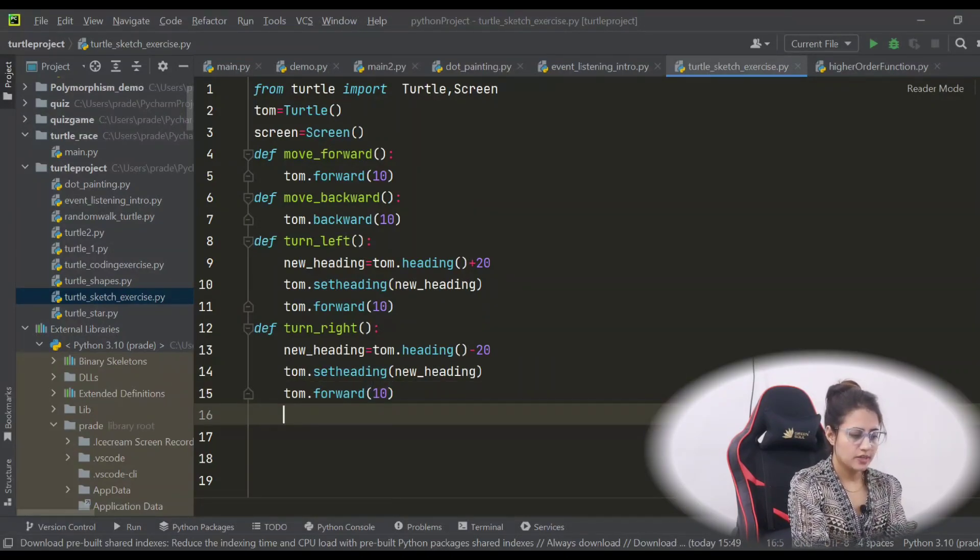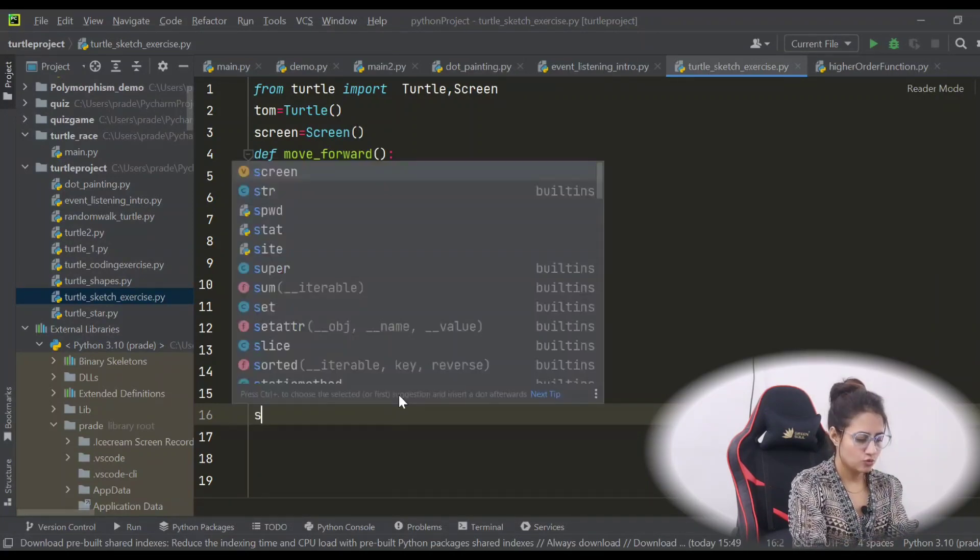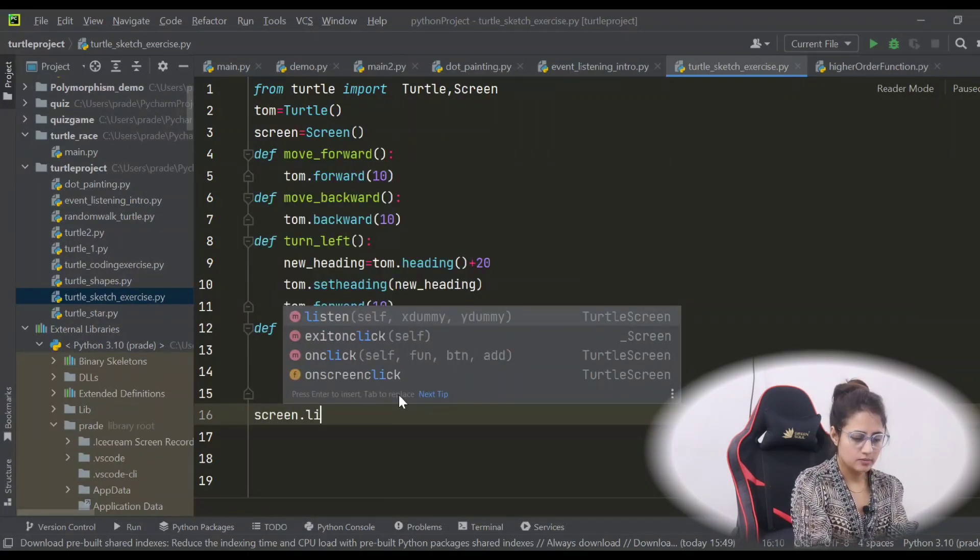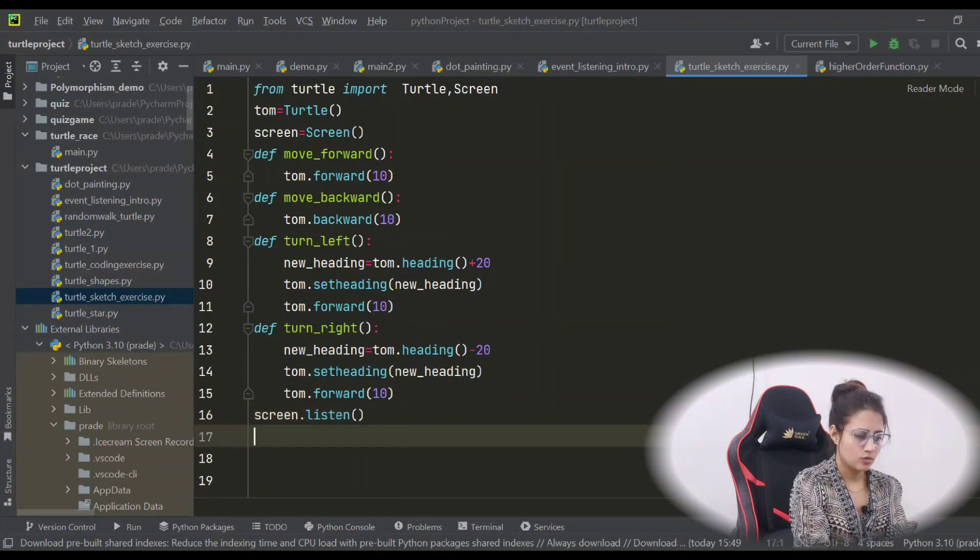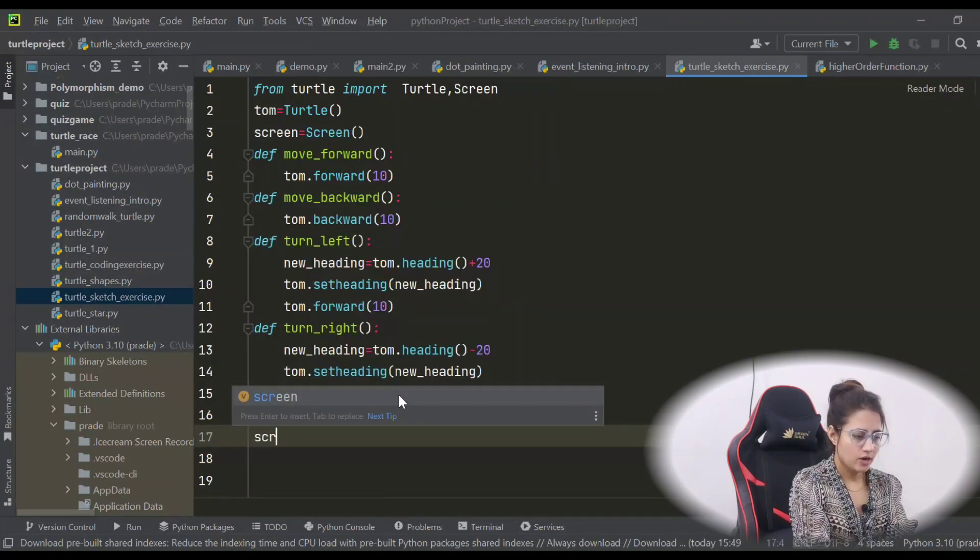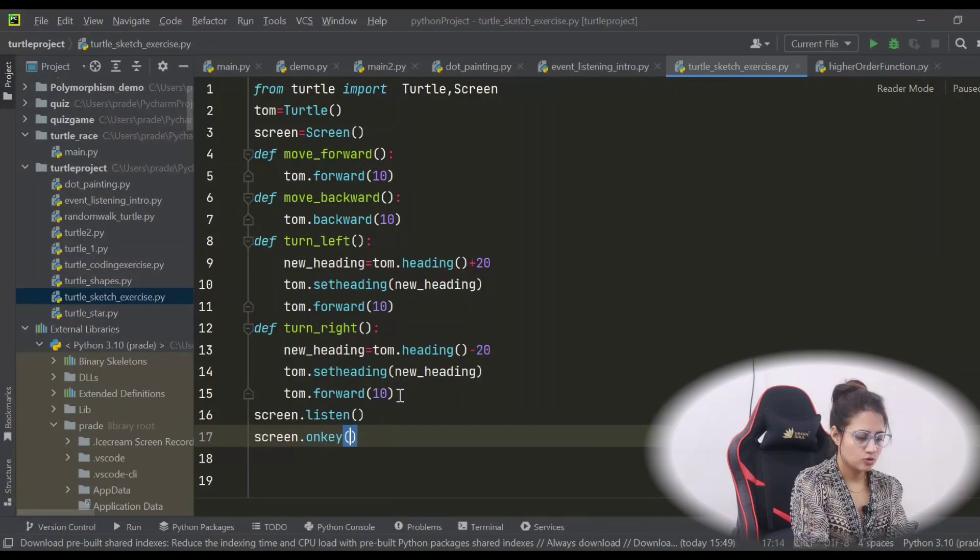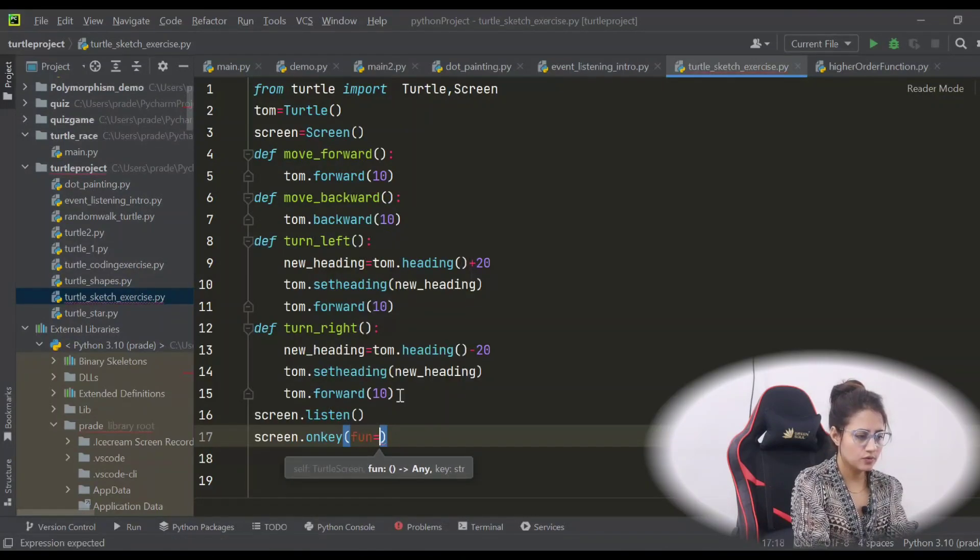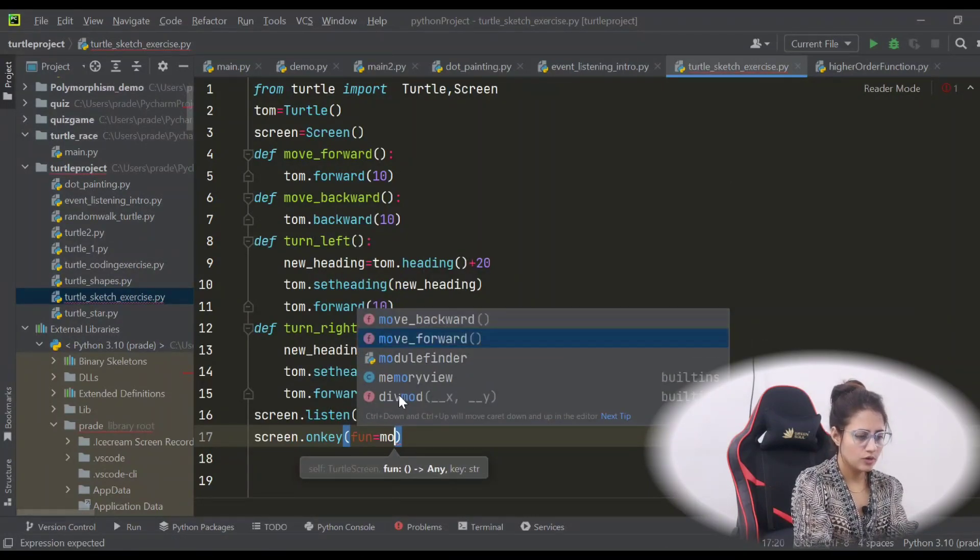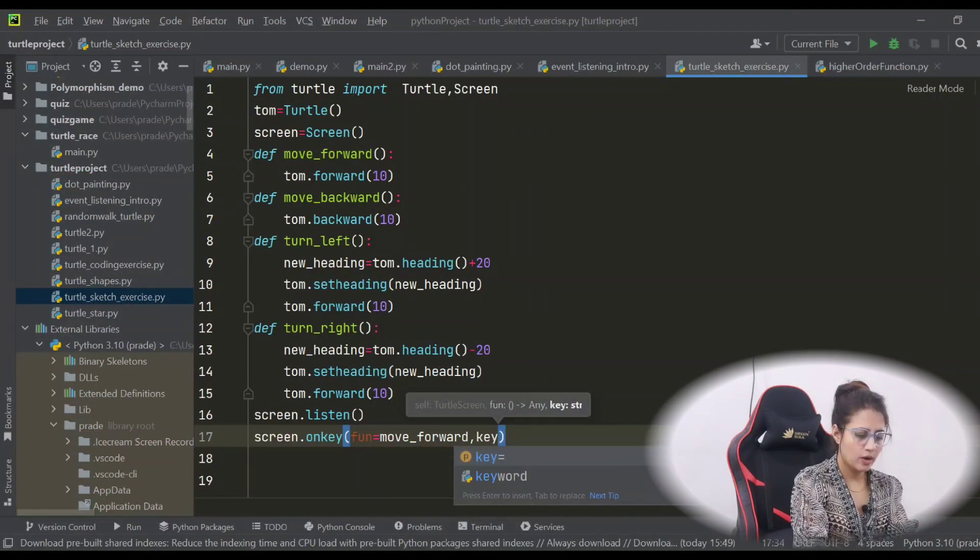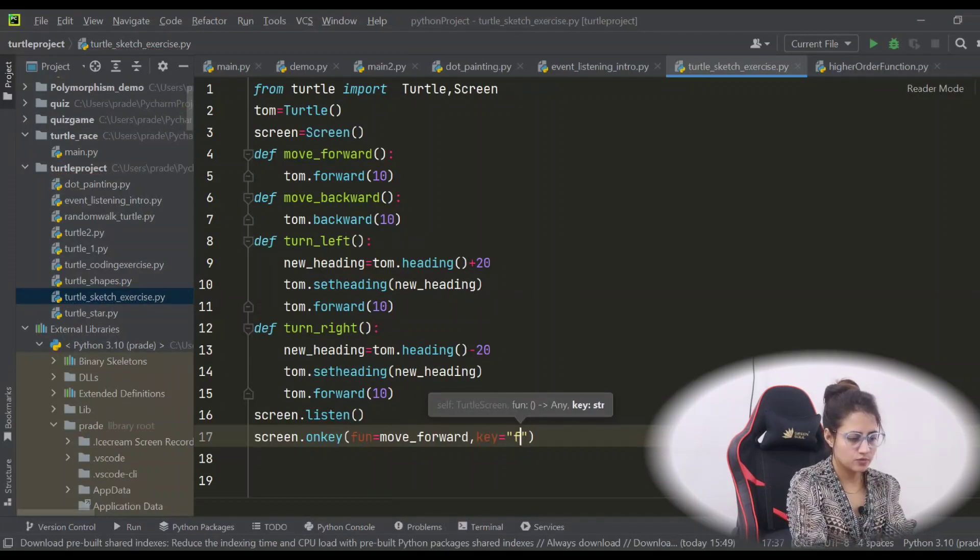Now you have to bind these things to the keys. So first, obviously you have to call that listen method on the screen object. And now we have screen.onkey - the function is first let's take move_forward without these brackets, and the key I'm going to bind with this is F.